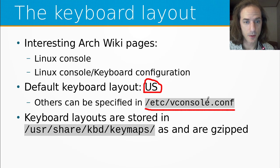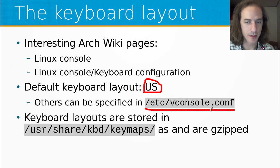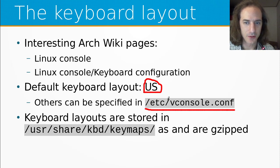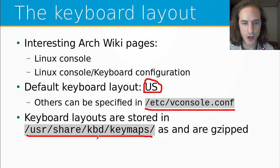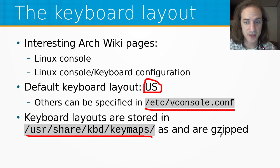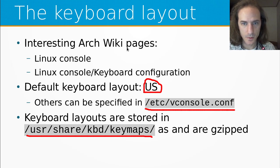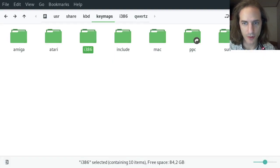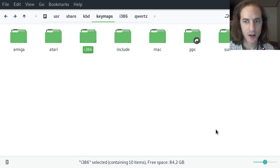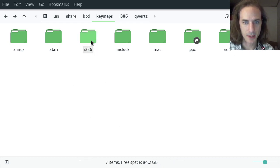All the keyboard layouts are stored in this directory, /usr/share/kbd/keymaps, and are just basically zipped text files. Let's take a look at this directory on my system. It is the same for the live medium and installed system. Both have the keymaps at the same place.